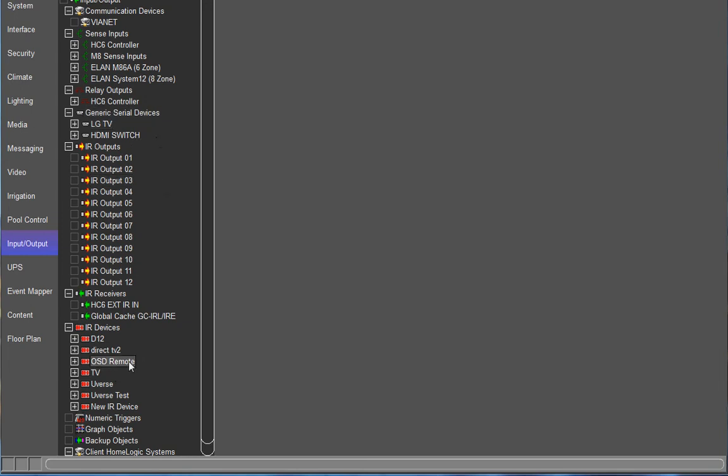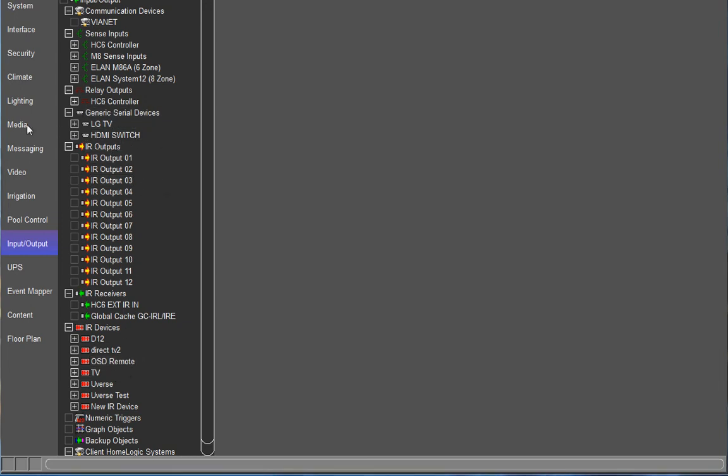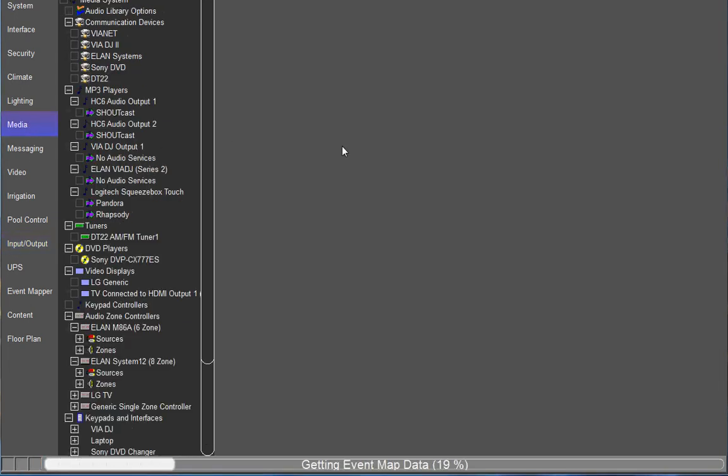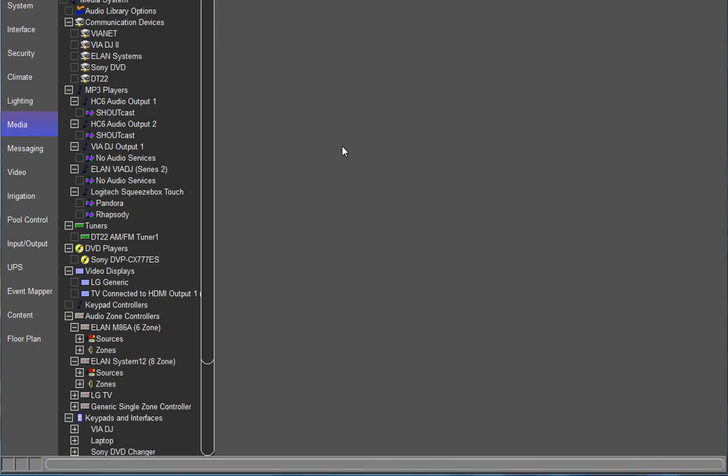Okay, so I got both of those already added in. I'm going to go over to the media tab. Now in this example, we're also using an M86 as our audio zone controller and this HDMI switch to switch the video that's going to be going to various TVs throughout the house.